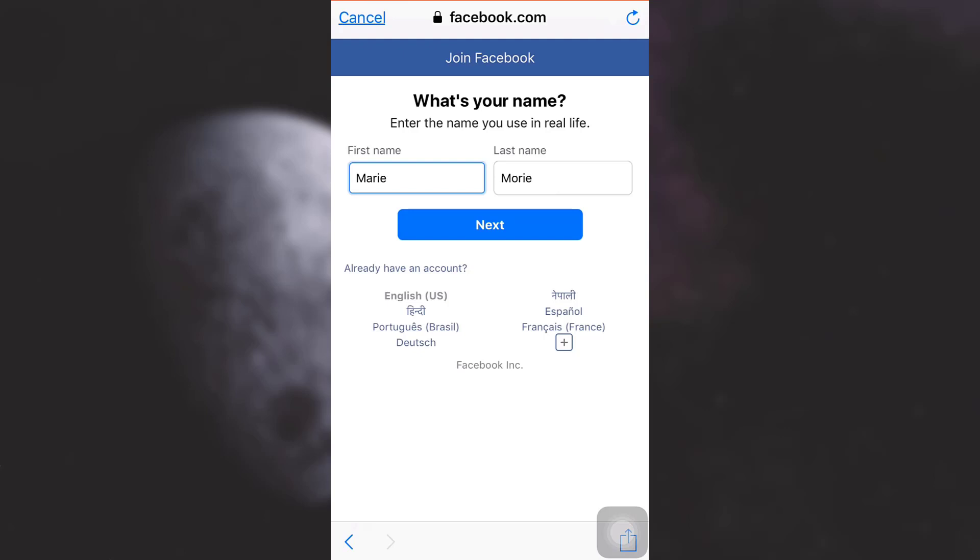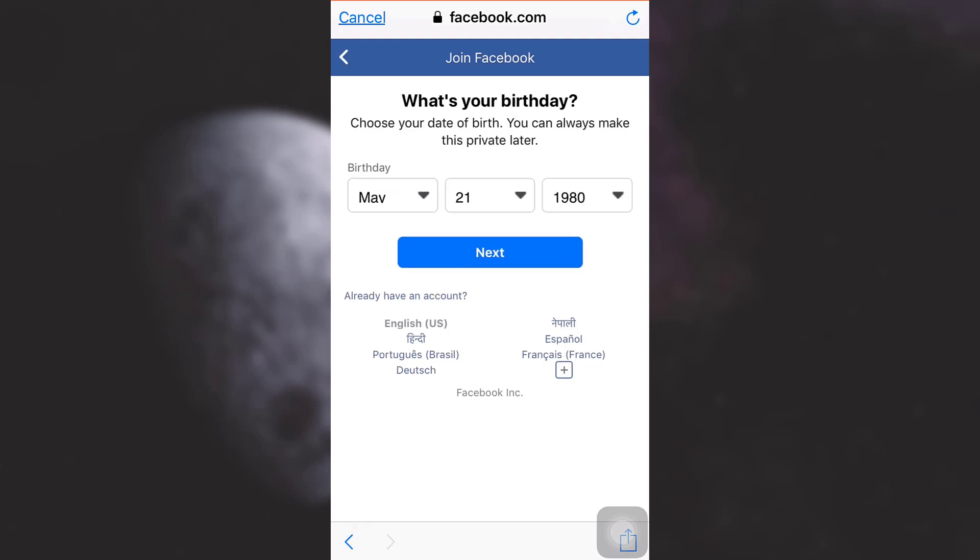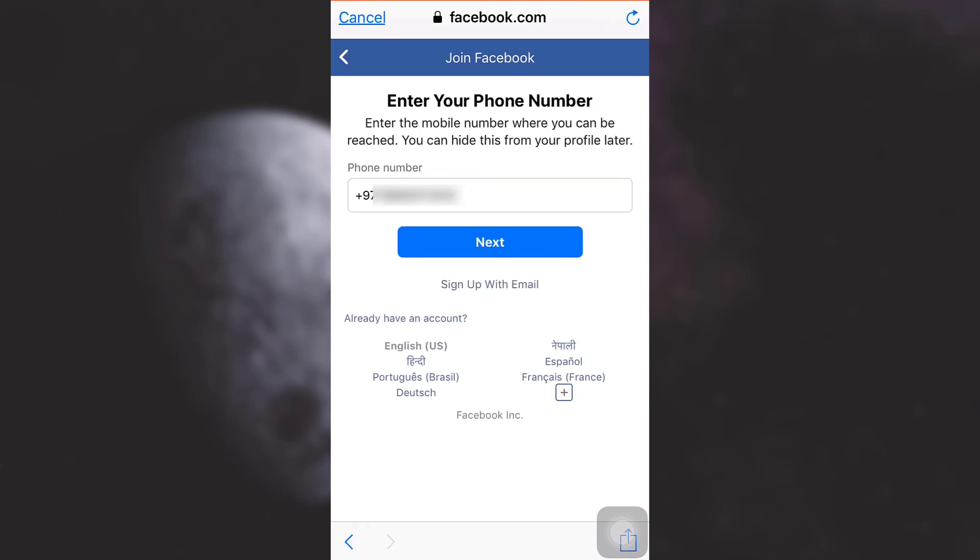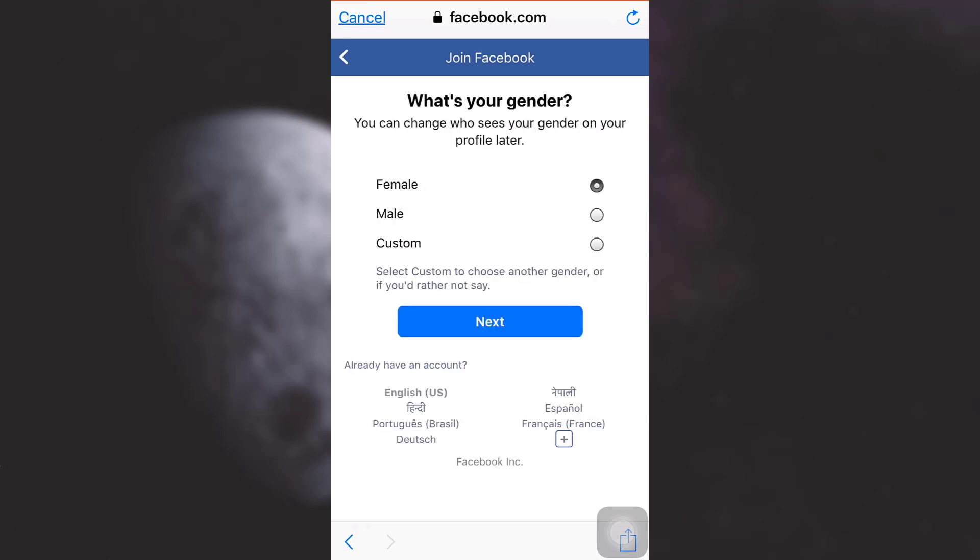Then type in my birthday, then tap on next. Then type in my phone number and tap on next, and then also select my gender.